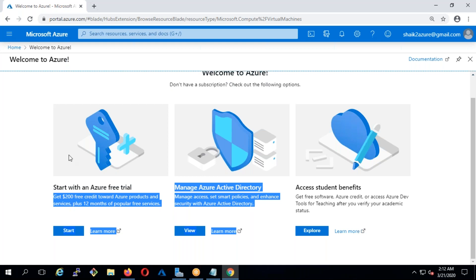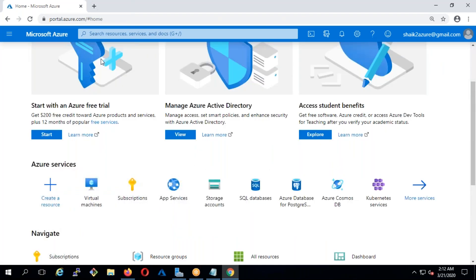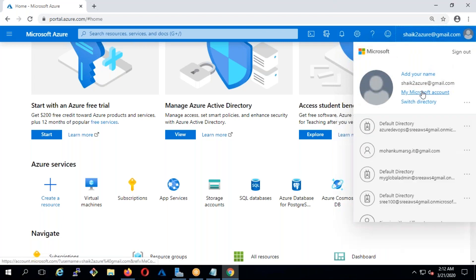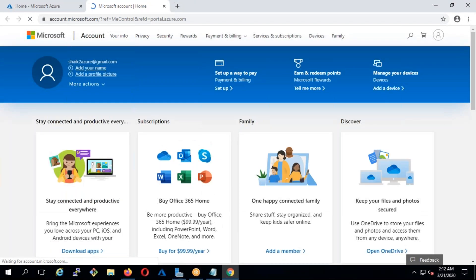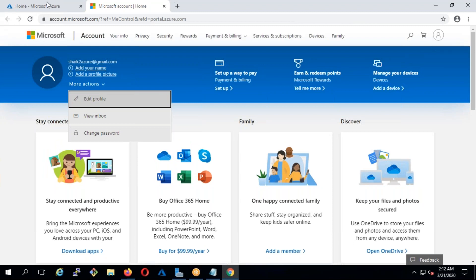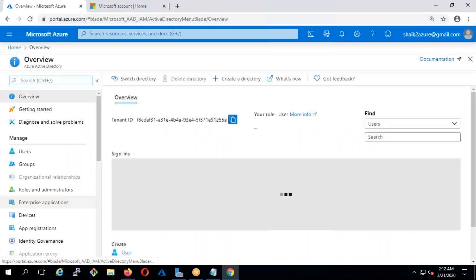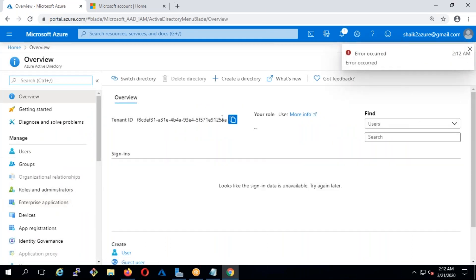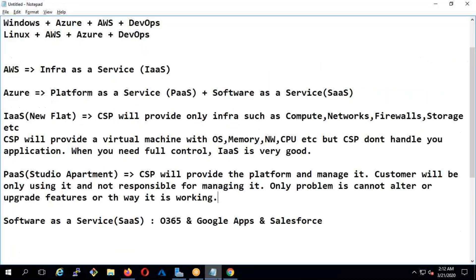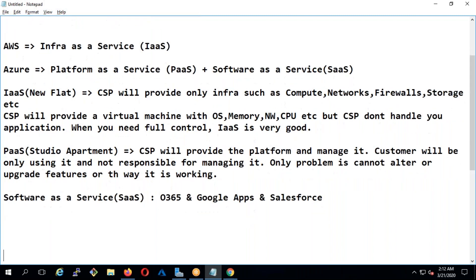By just creating an account you are not going to get anything here. But what you're going to get — once I go to my Microsoft account and go to Azure Active Directory — is that at the back end it has created a tenant ID for you.